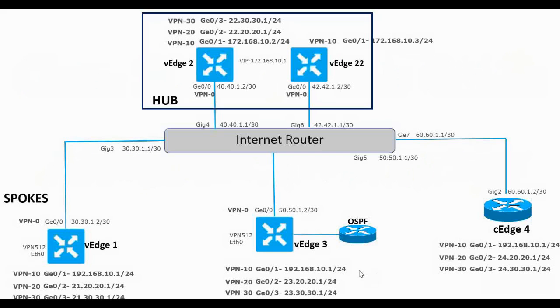In the previous video we have added the VPN 20 and 30 in all the other vEdges in our topology. So in this video I am going to show you how to add VPN 20 and 30 under cEdge-4.